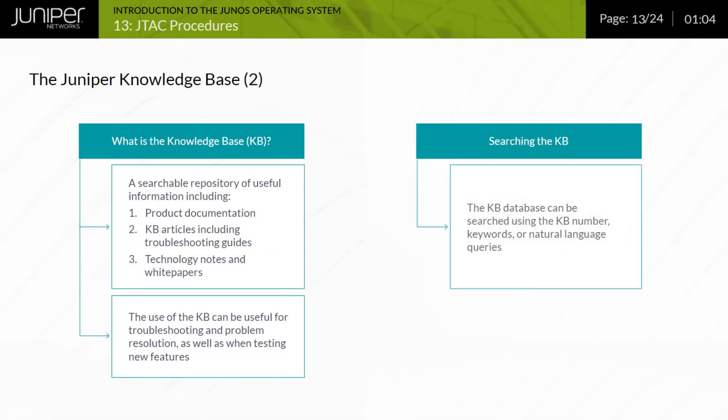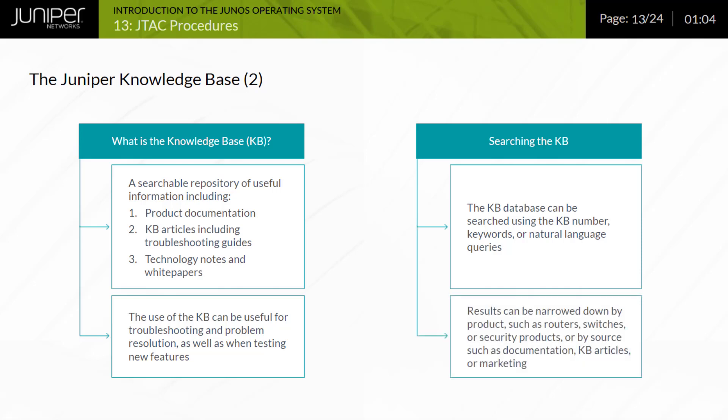The KB can be searched using the KB number, keywords, or natural language queries. Finding the right query can take a few attempts. If too many results are found, it is very easy to restrict the result set on the basis of the platform or the type of information requested. For troubleshooting, KB articles, specifically solution guides, are very useful. When trying new features, both white papers or configuration examples from the documentation guide can save you a lot of time. Each KB article has an ID number that can be used to refer to it.